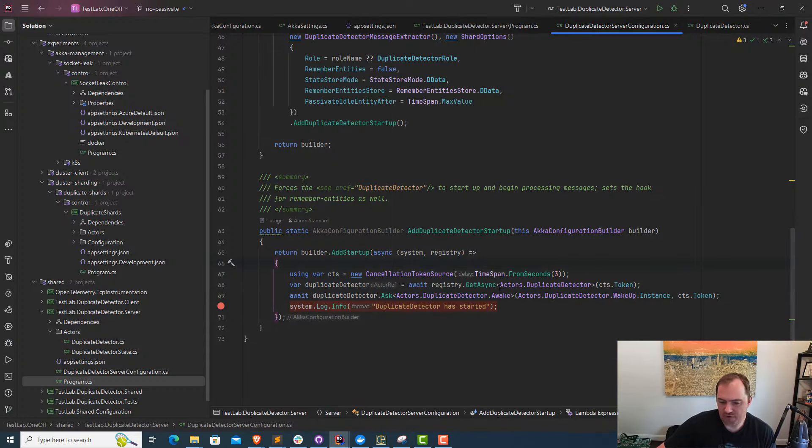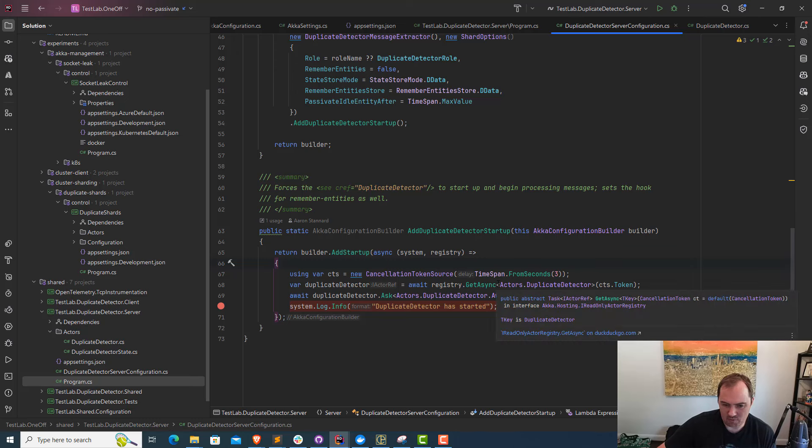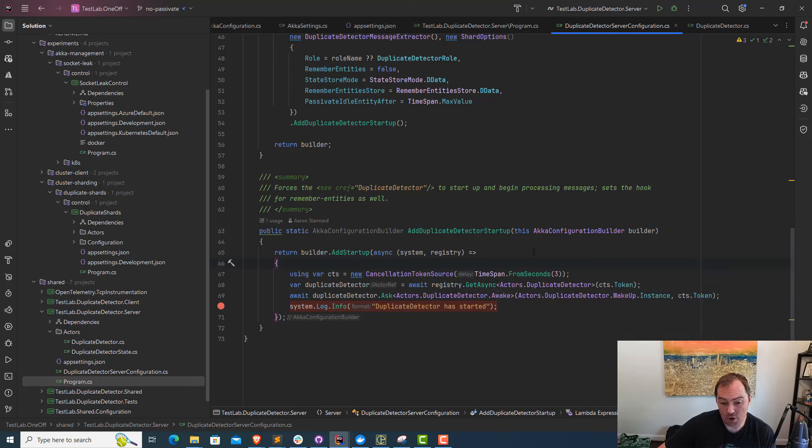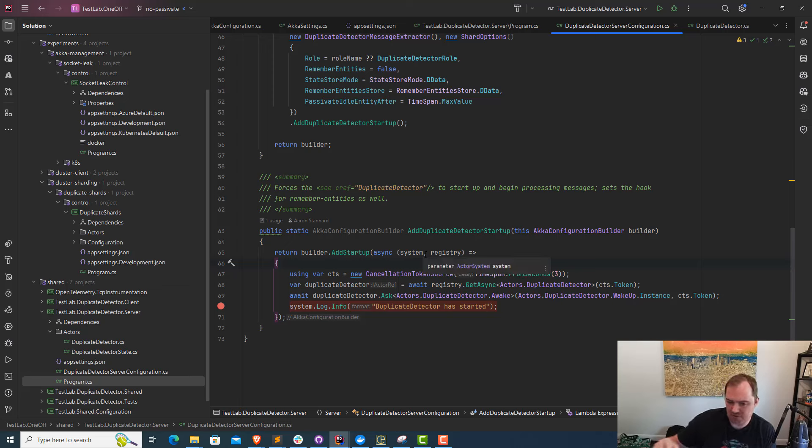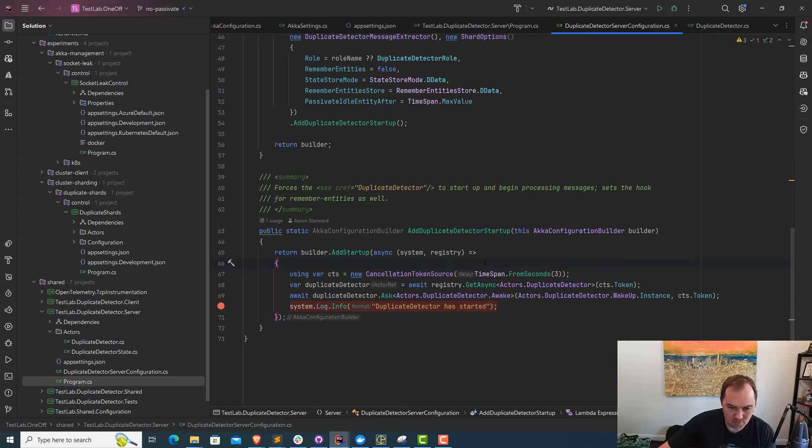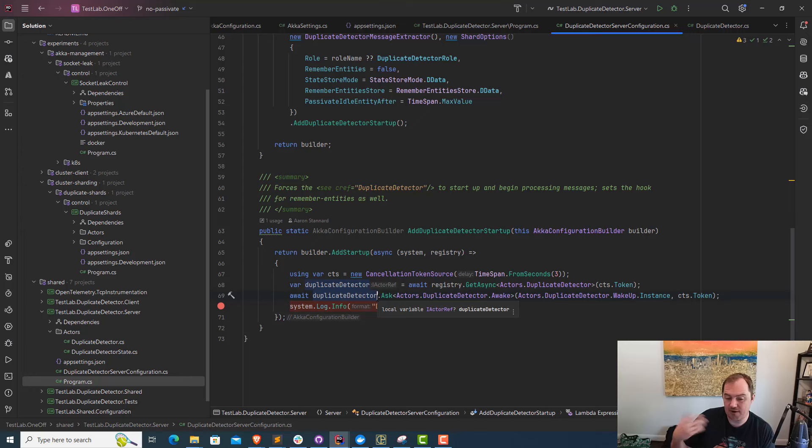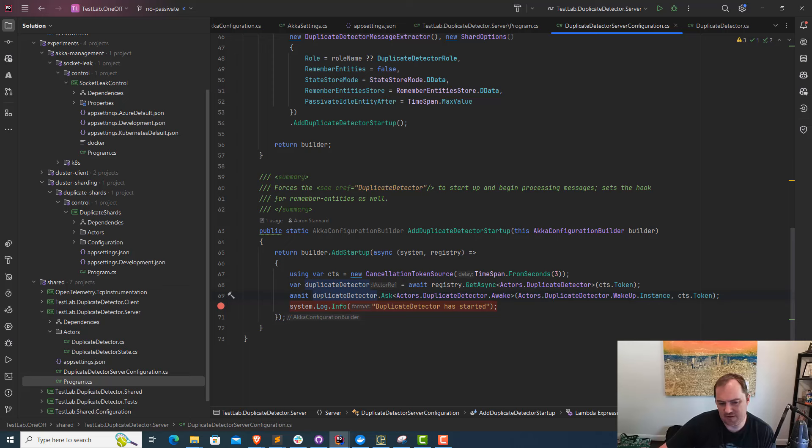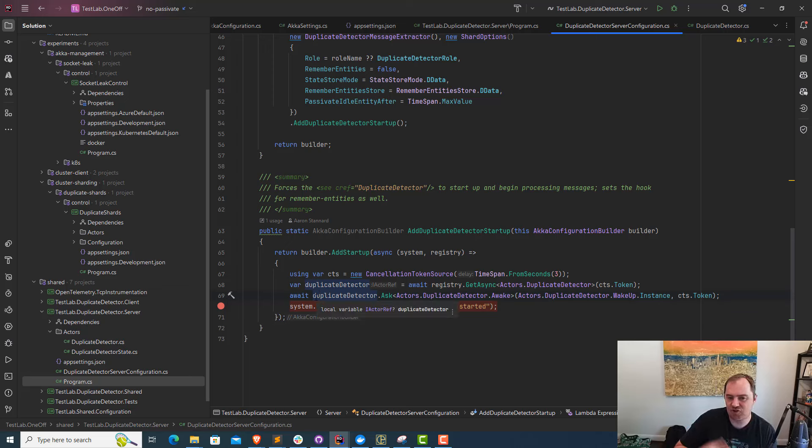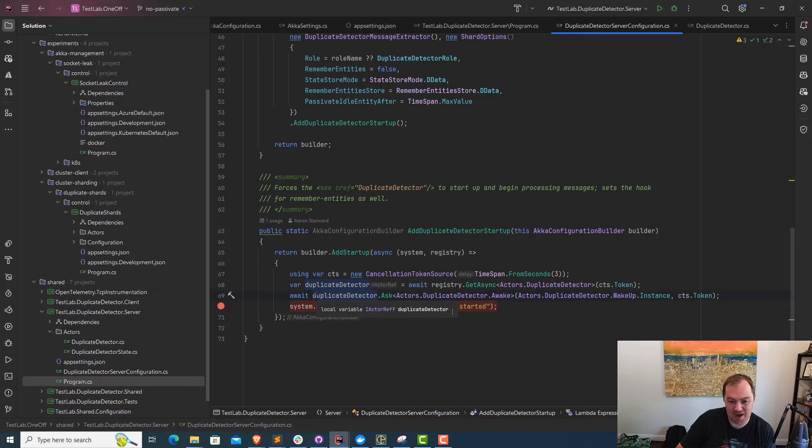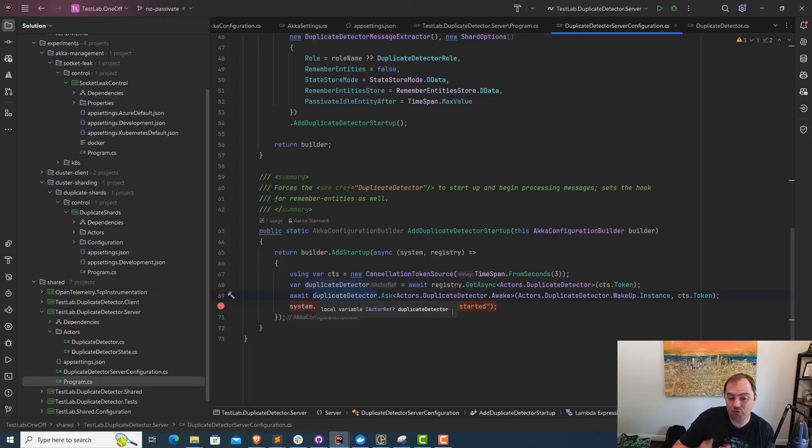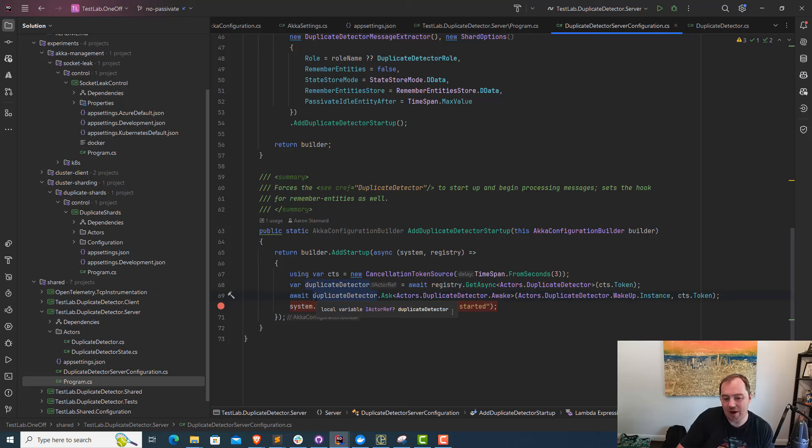Here's the subtle bug that's occurring. This code works fine when I launch directly from Rider because we're forming a one node cluster right away, so the sharding system is ready to go on short order. When you send a message to a shard region, which is what this duplicate detector actor is, this is part of Akka.NET cluster sharding, the basic gist is that the shard region, until you've joined the cluster, can't actually start any actors or do any work. It has to wait until it's a member of the cluster. Otherwise, the sharding system can't function properly.